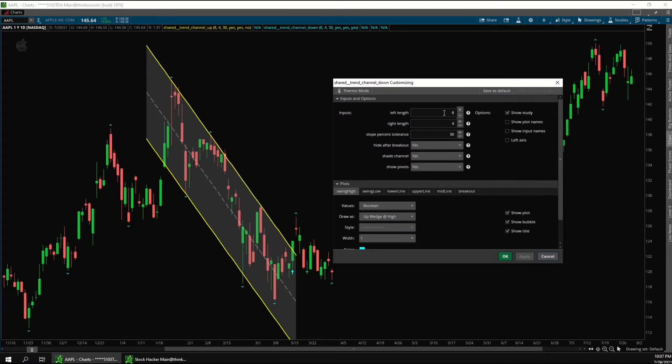So then if you increase these numbers, it will find fewer pivots, and if you decrease these numbers, it will find more pivots.